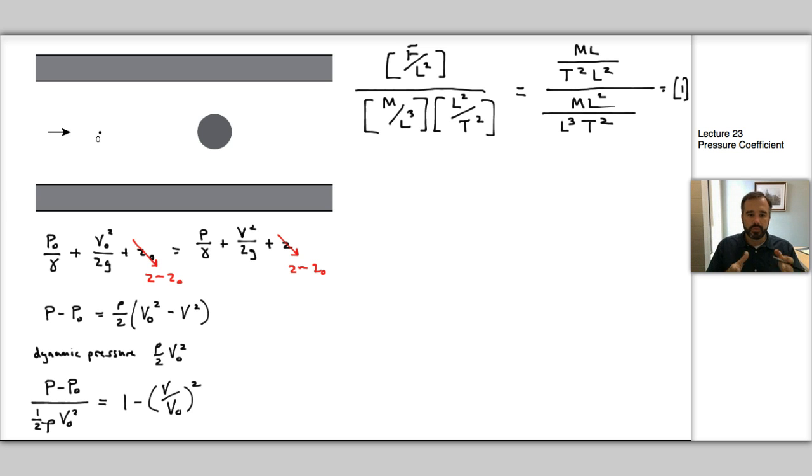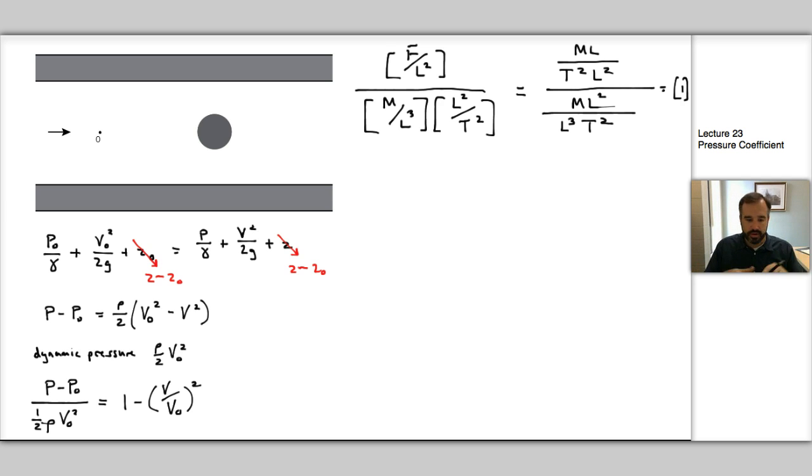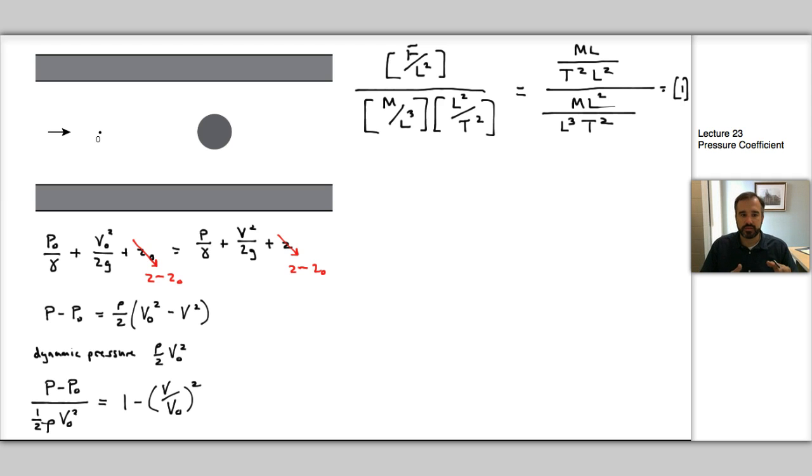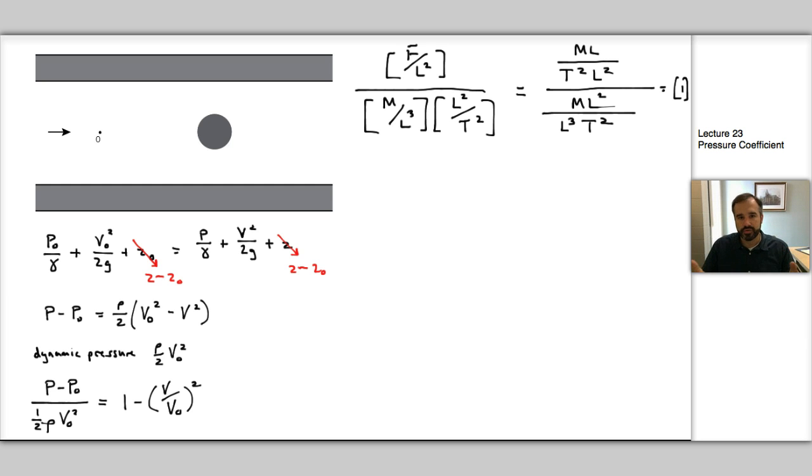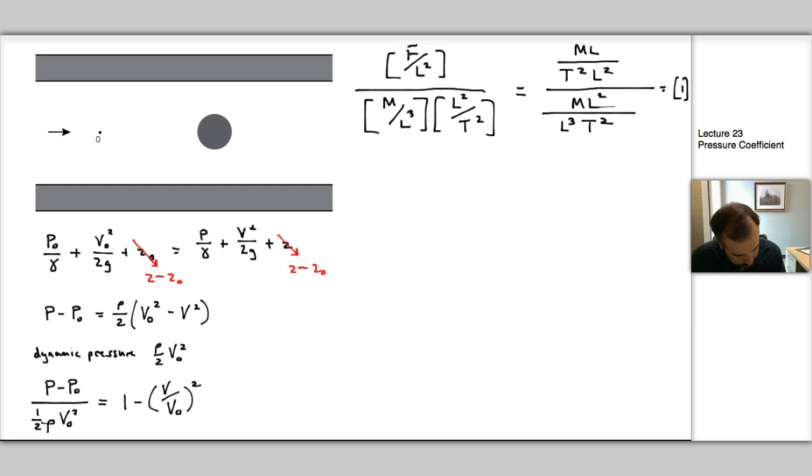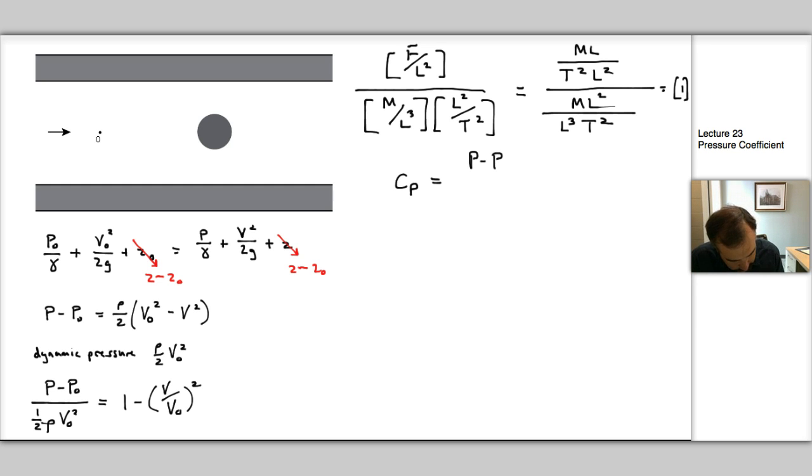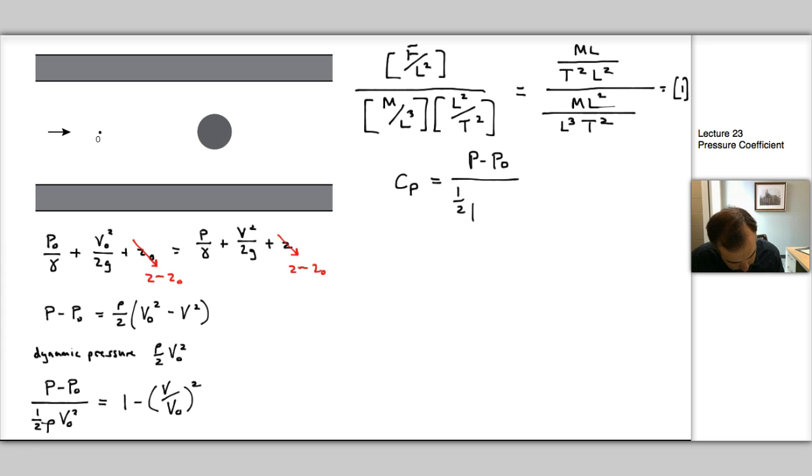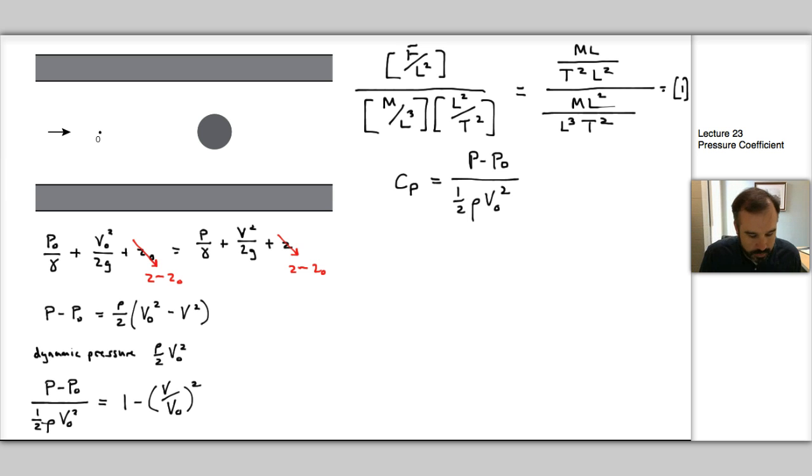Both sides of the equation now are non-dimensional. We define this term as the pressure coefficient, or the coefficient of pressure. We define it as Cp = (P - P₀)/(½ρV₀²). This is the first non-dimensional variable we've introduced in our fluid mechanics class, and we'll come back to that later in the semester.